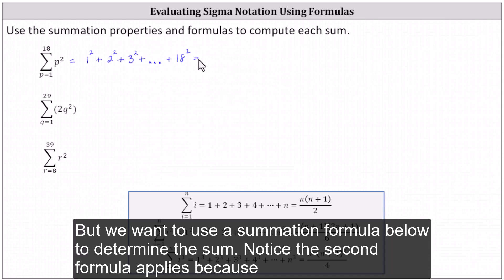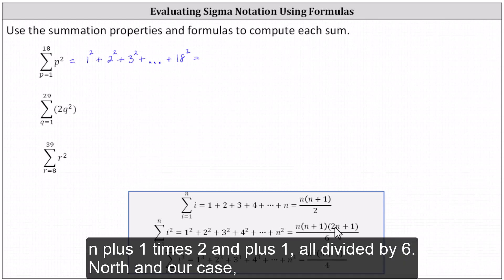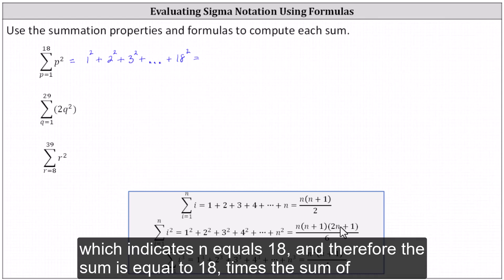We want to use a summation formula to determine the sum. Notice the second formula applies because we have the sum from i equals 1 to n of i squared, equals n times (n plus 1) times (2n plus 1) all divided by 6. In our case, our notation uses the variable p instead of i, but n, the upper limit of the index, is 18, which indicates n equals 18.